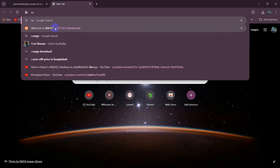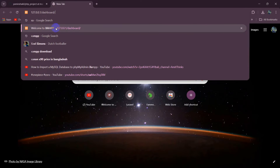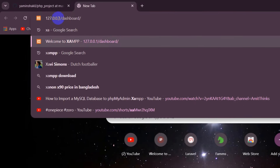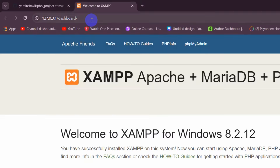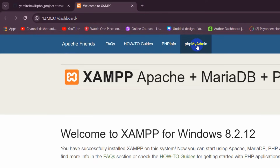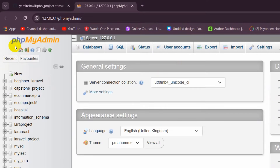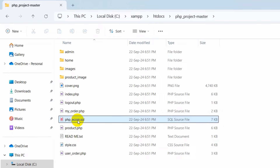We need to open XAMPP in the browser. Go to the address 127.0.0.1/dashboard and press Enter. Then click on phpMyAdmin. Once you click on it you will see the phpMyAdmin dashboard. Our database name will be psp_econ based on the SQL file.